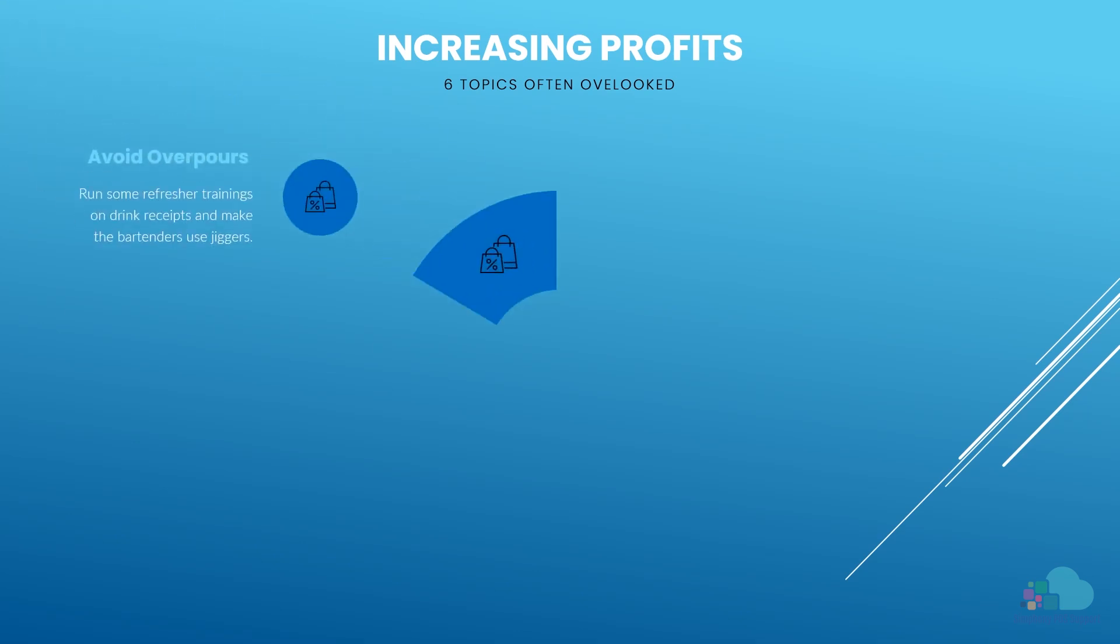Avoid overpours. You trust your bartenders to follow drink recipes to the letter, so you may not suspect them of accidentally or intentionally overpouring customers' drinks. However, overpours eat away at your profits and end up costing your bar money. Even overpouring a drink by half an ounce can rob your bar of money it needs to stay afloat and thrive in the local market.